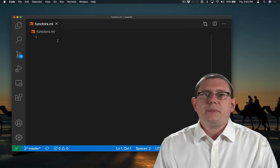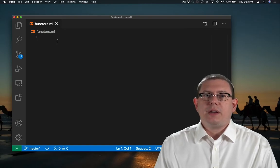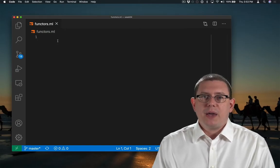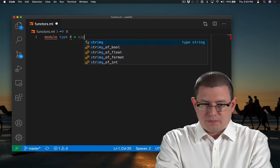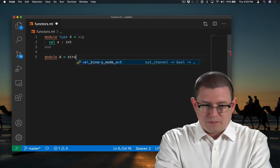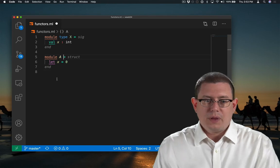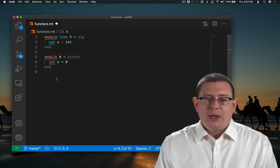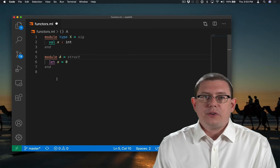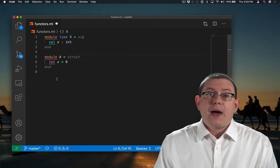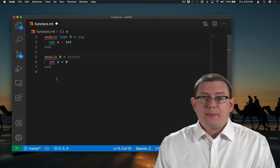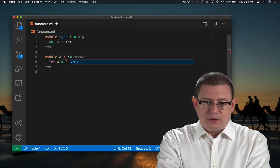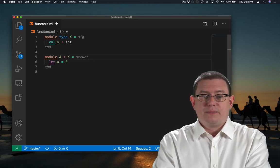For a really simple example of functors, let's start off by writing a very small module type and module. So I have a module named A now, and it has a value x inside of it. That value is specified by module type capital X, and indeed I could seal A at that module type.